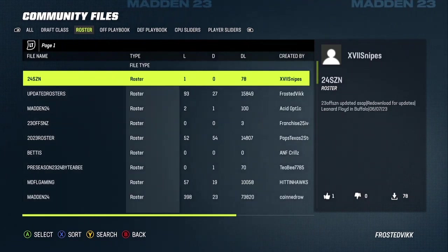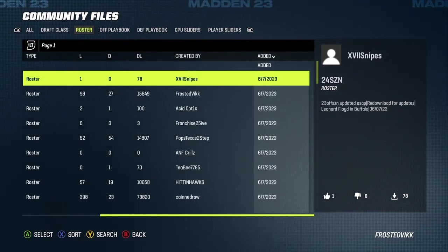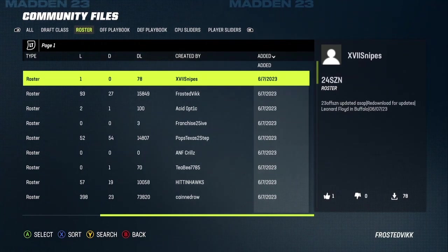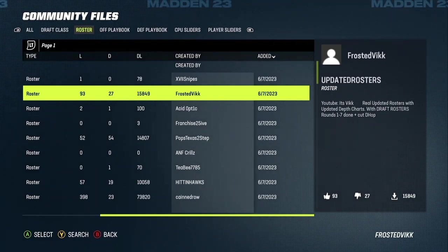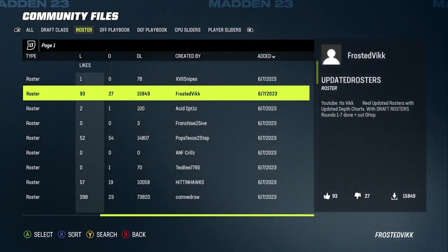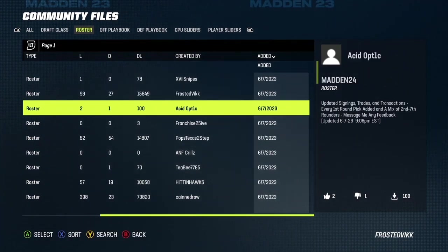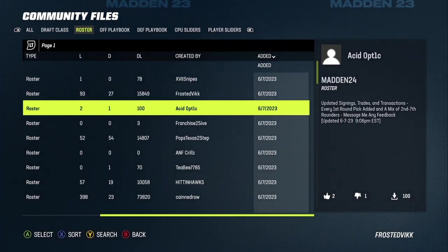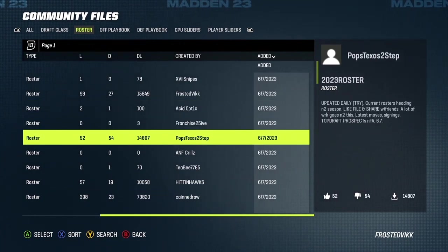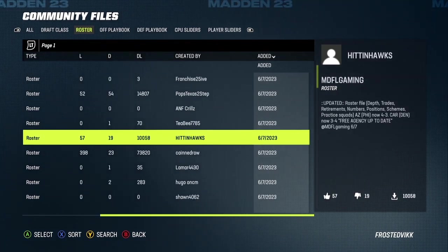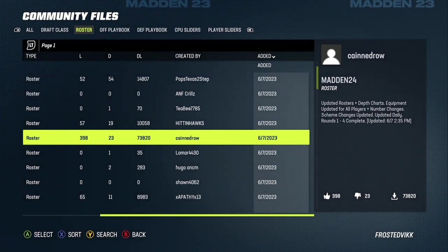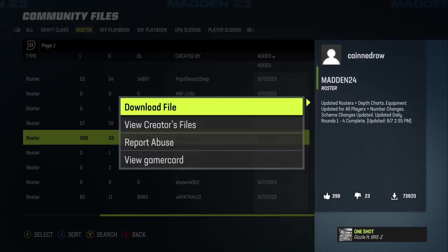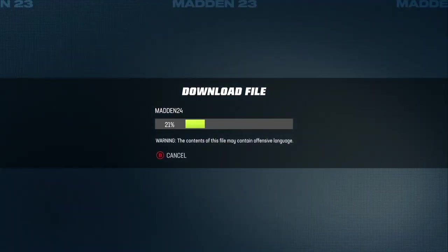It will automatically sort them to the newest dates. Then you want to read the descriptions on the side. This one says 2020, this one says 23 off season updated. This one's mine — Frosted Vic — 15,000 downloads on that. This one says updated signings, trades, transactions, every first round pick added. This one says draft rounds one through four complete, updated rosters, updated depth charts, all players, number changes — this one looks good. Let's press Download File on this one. It says Madden 24 on it, looks pretty good.